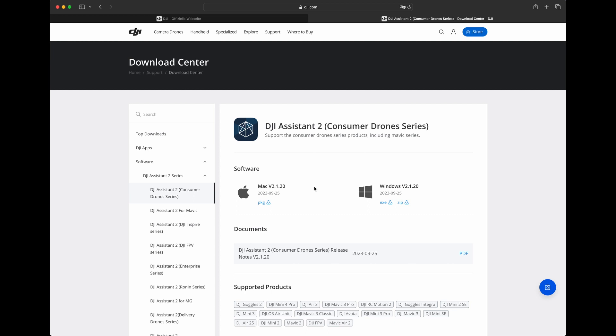If you already installed DJI Assistant 2, and this doesn't work for you, try to uninstall it, download and install it again. This is the way it worked for me.